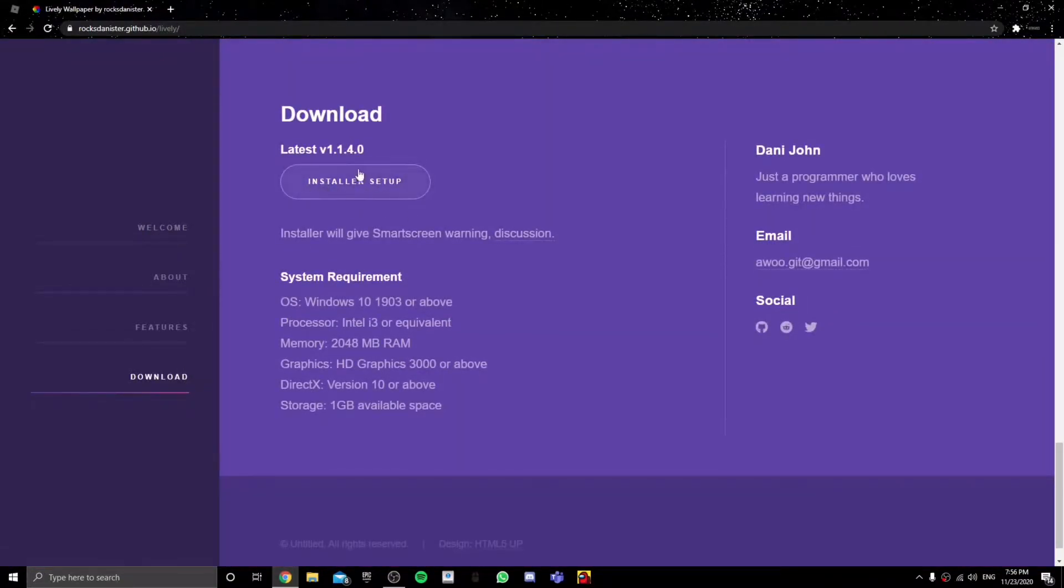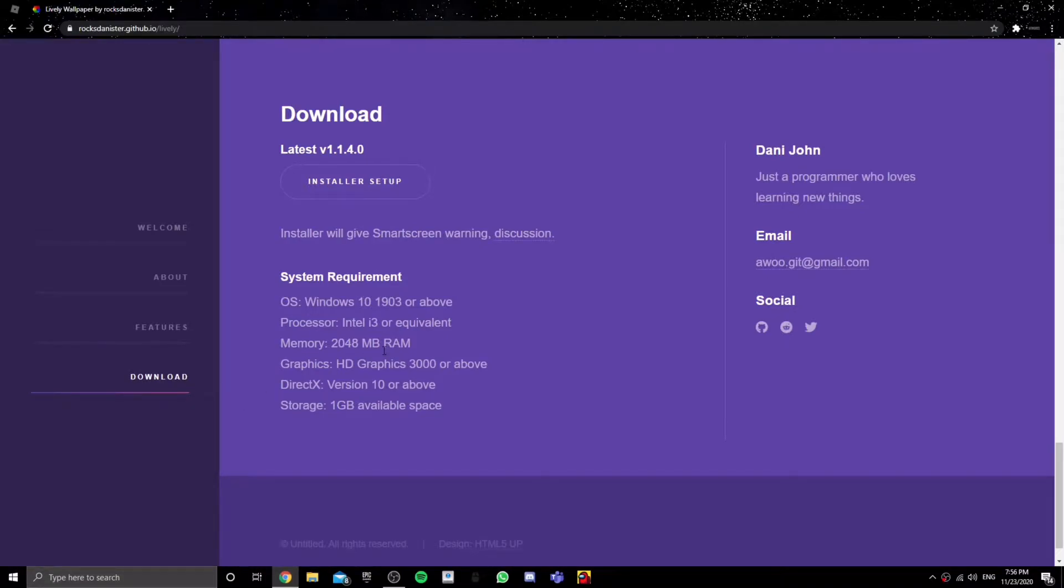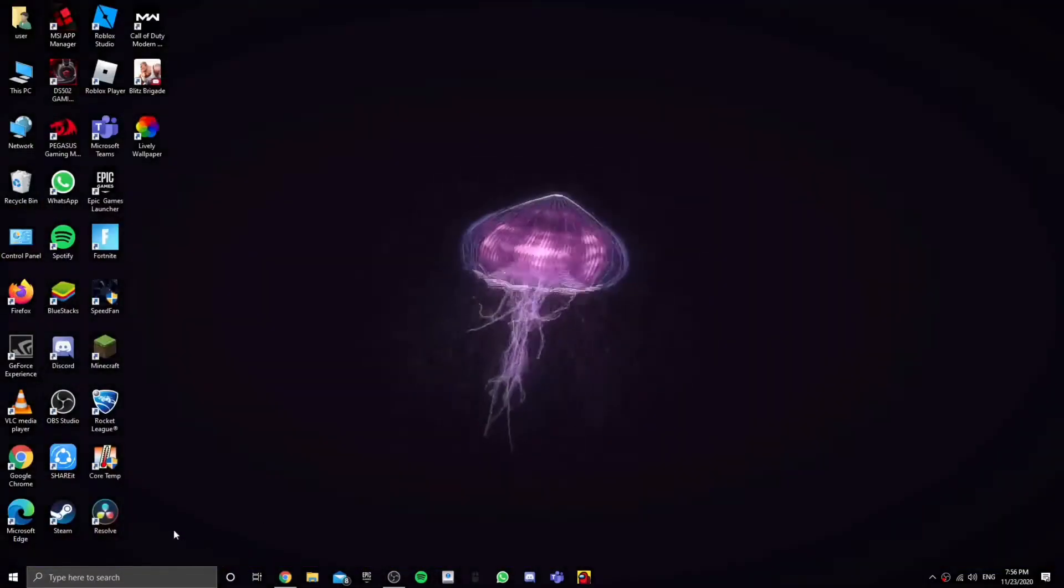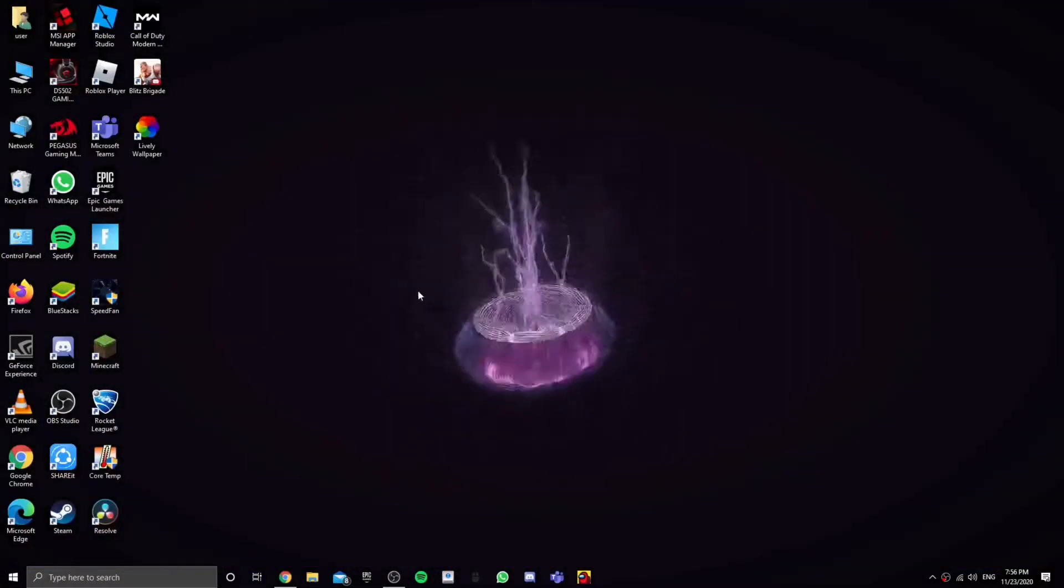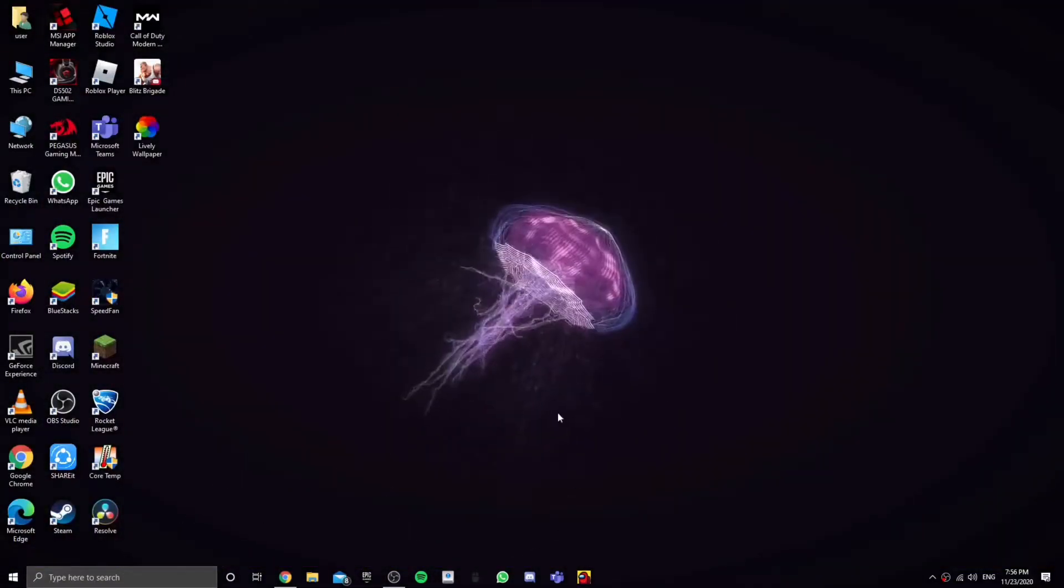And then you're going to click on installer setup and it will start downloading. Now I already downloaded this so I'm just going to show you how to work it.